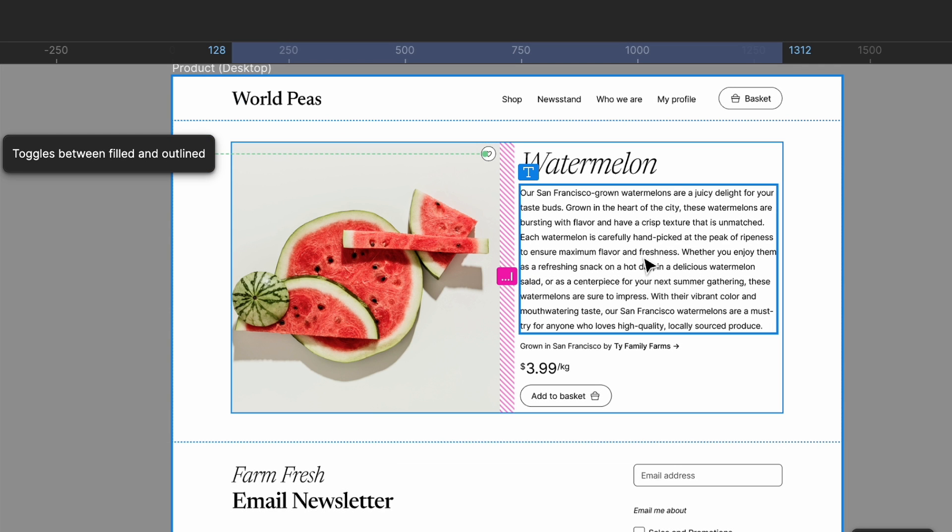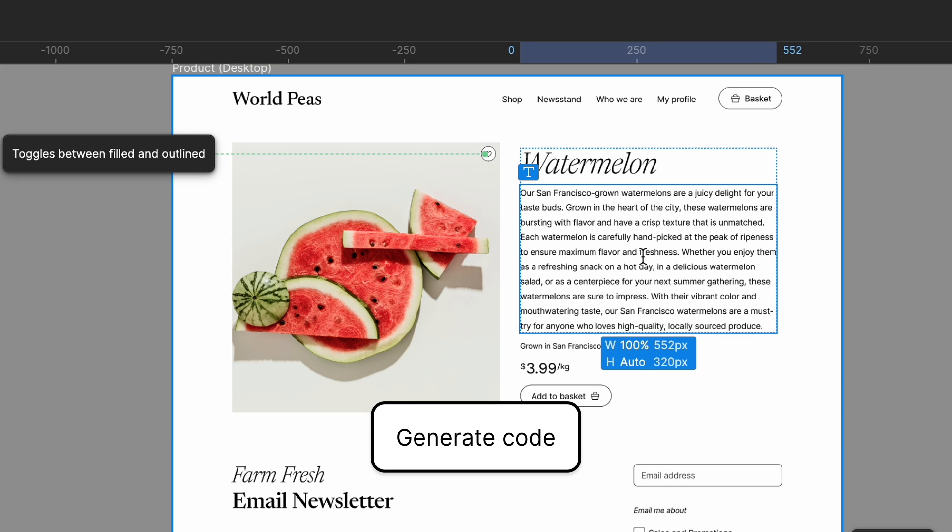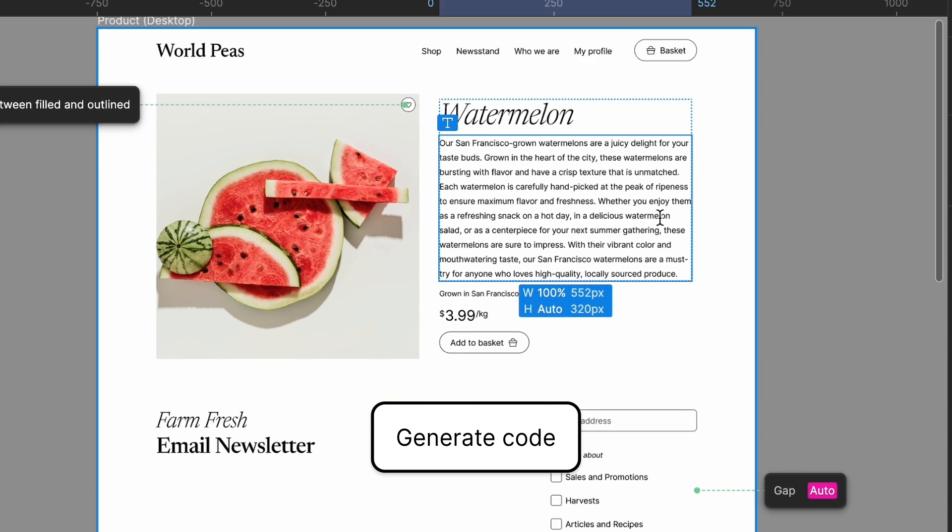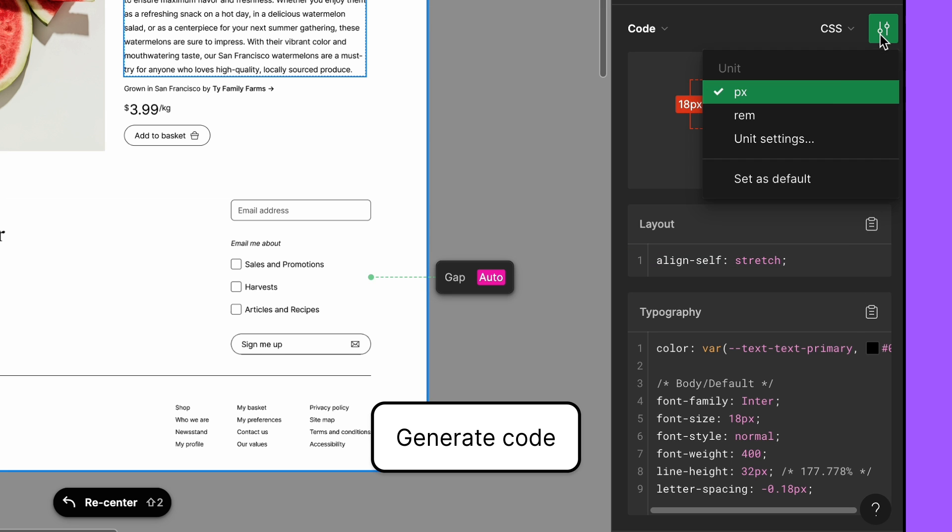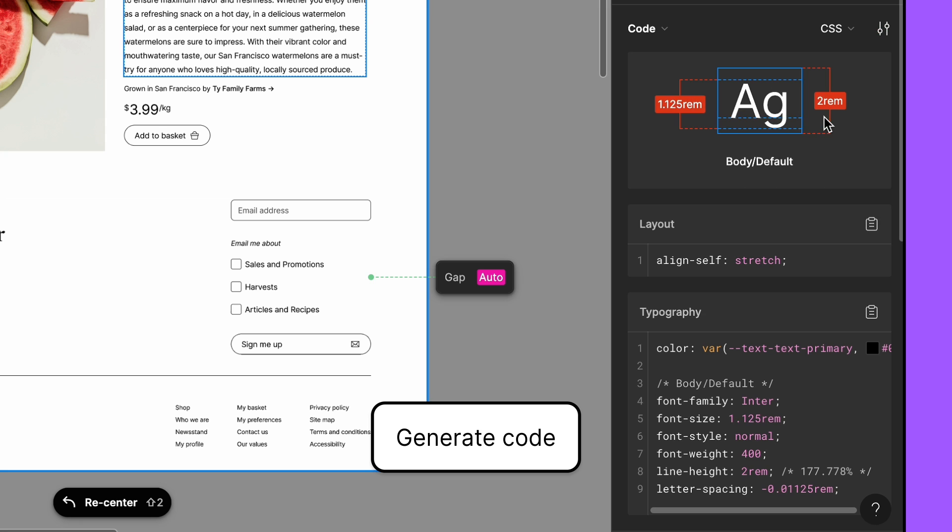Jenny wants to grab the CSS for the typography, so she clicks the type layer and then takes a look at the CSS in the inspect panel. She changes the unit settings to REM to match the company's style guide.